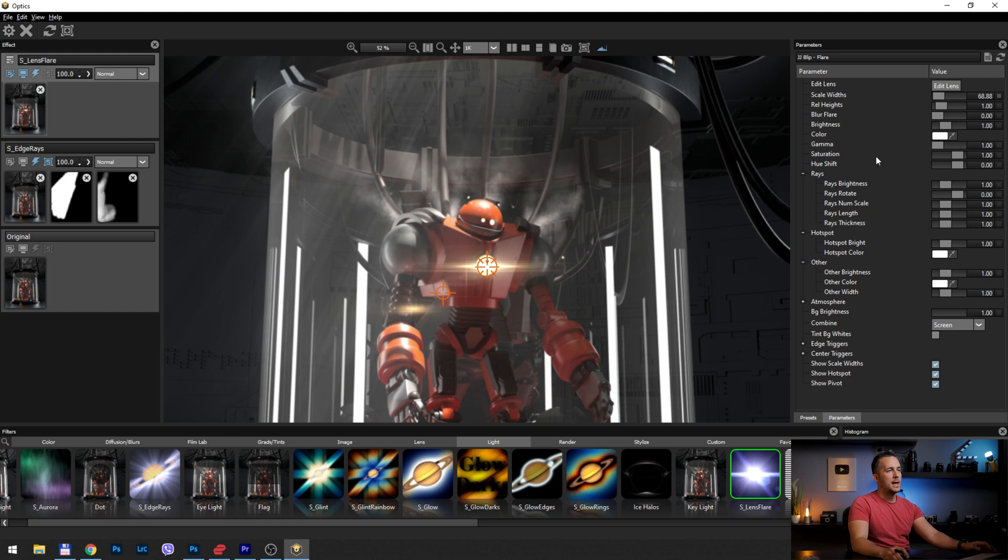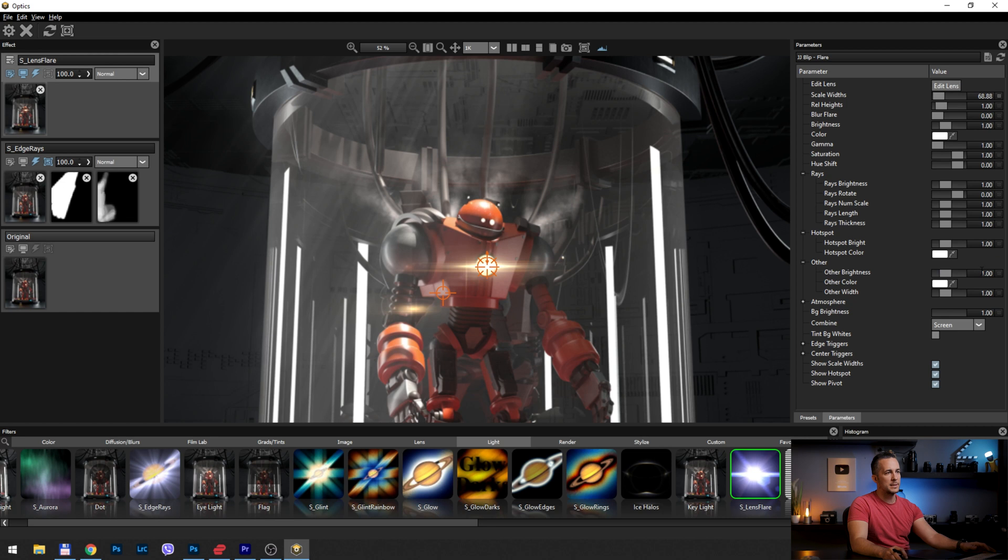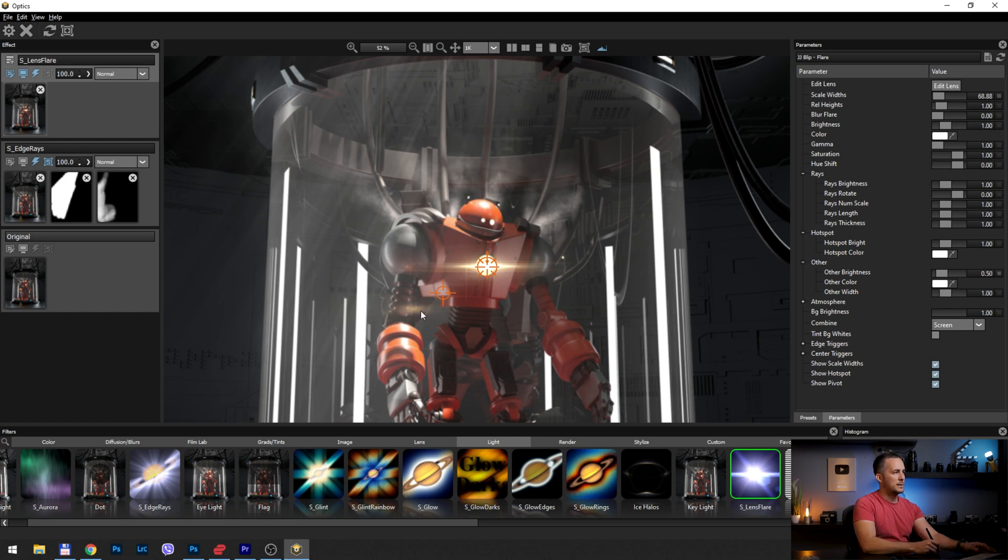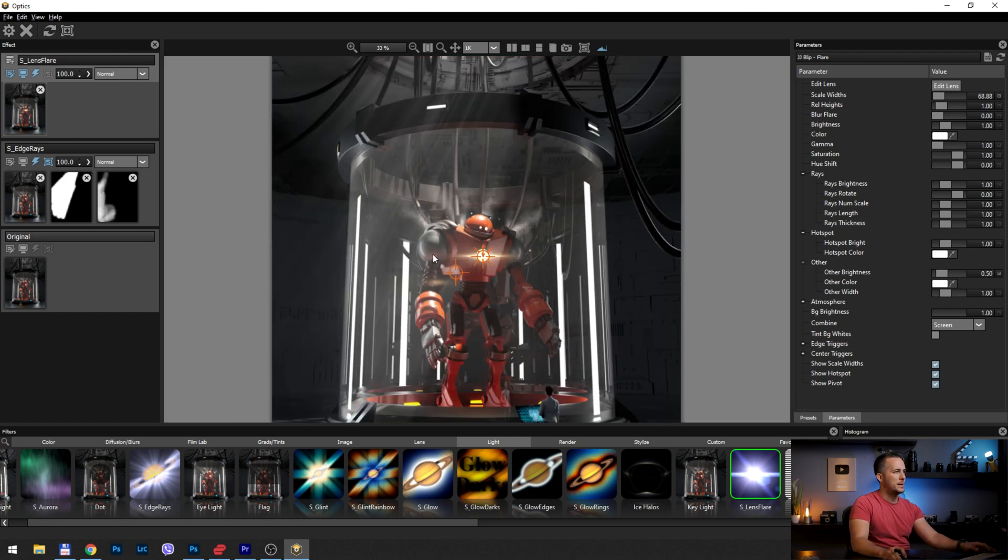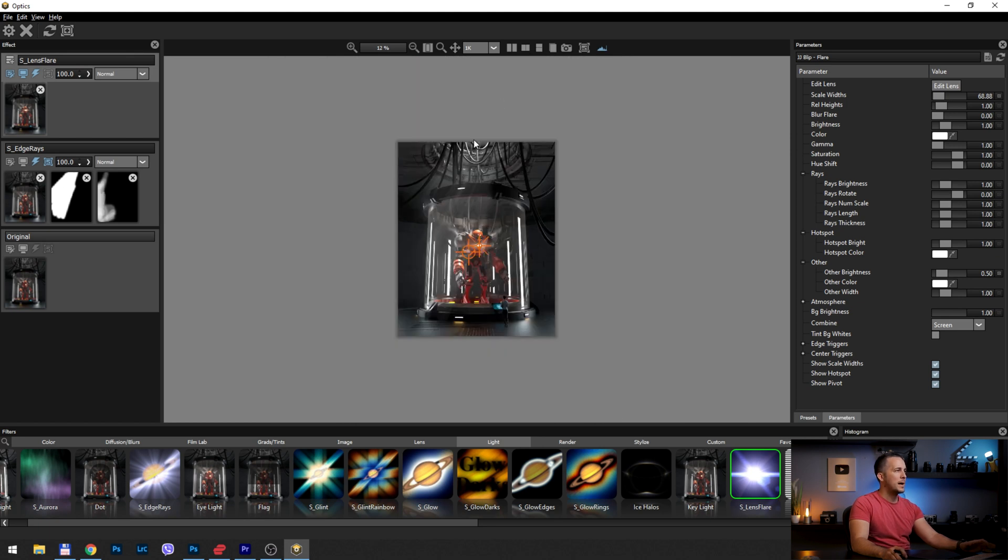So I can always go to parameters and change everything about the lens flares. I can edit lens flare, add more elements, change the color, change the shape, whatever. There are a lot of things, but here I want to go to the other brightness and instead of one, I will put 0.5. So you will see this is much better. And for me, this is really cool.